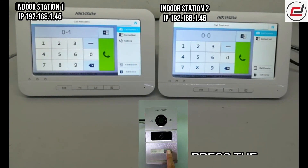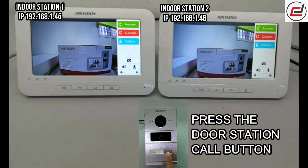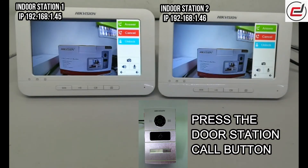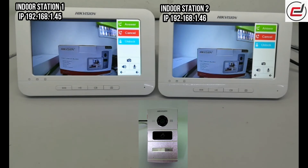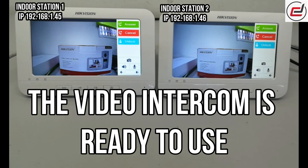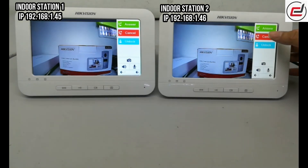Press the door station call button. The Video Intercom is ready to use.